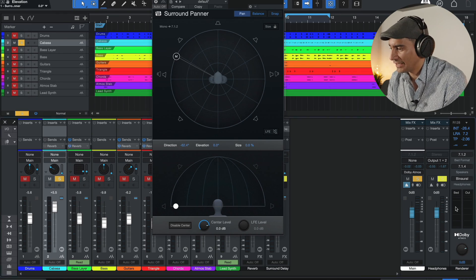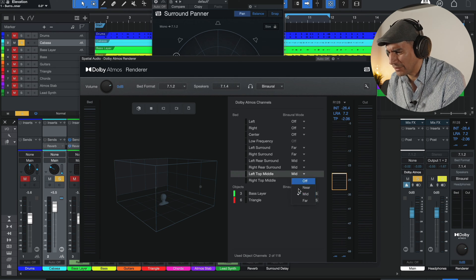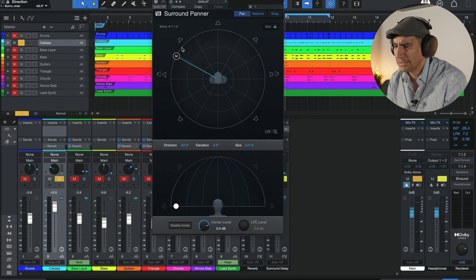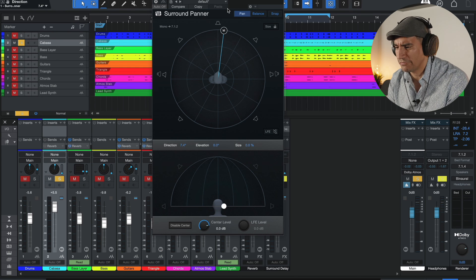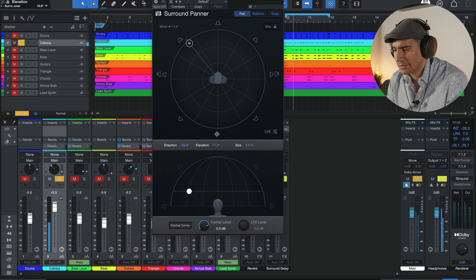Now let's see what happens if we elevate the sound and pan it into the .2 channels. Go to the renderer, set left top middle to far, and right top middle to far as well. Starting off left, center, right there's no binaural effect — standard stereo. But once elevated, major difference — it's like you just put a reverb plugin at 20% wet. That's the experience of binaural.